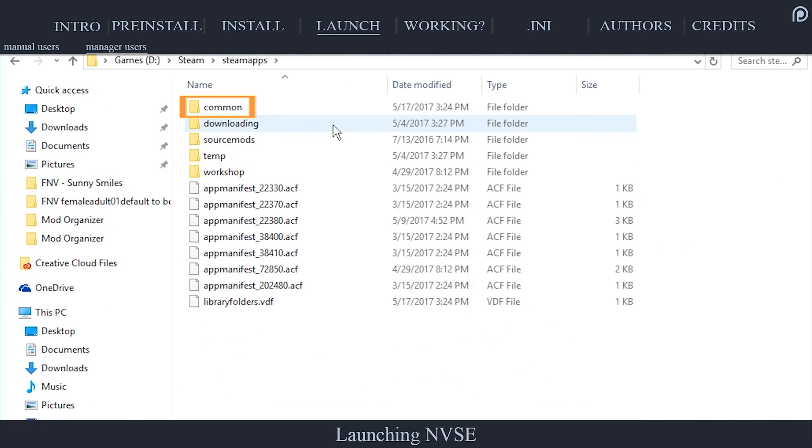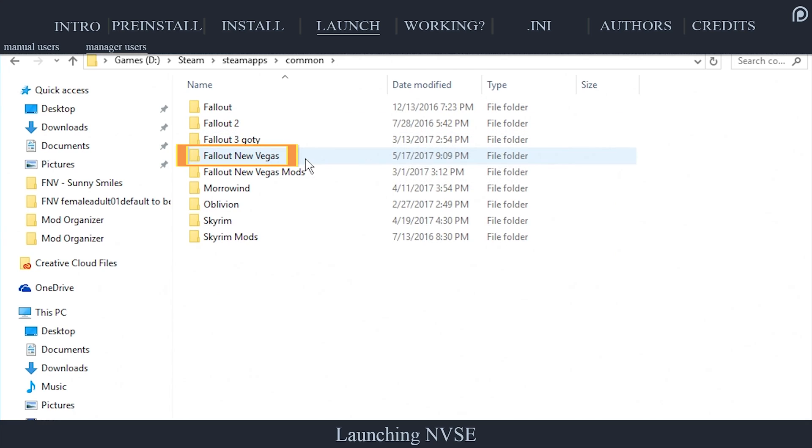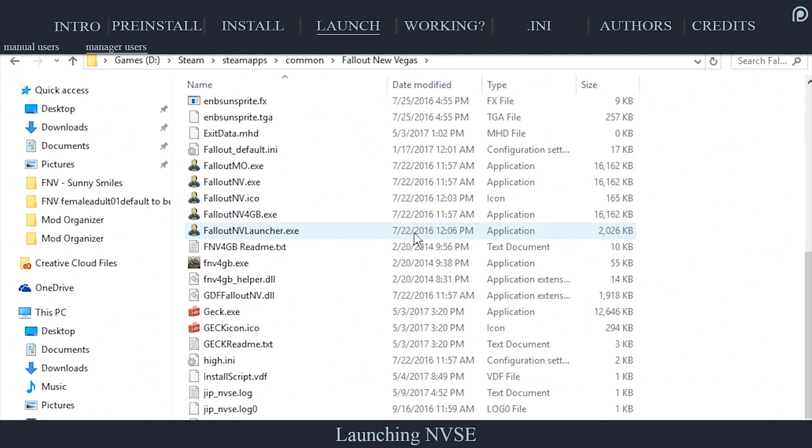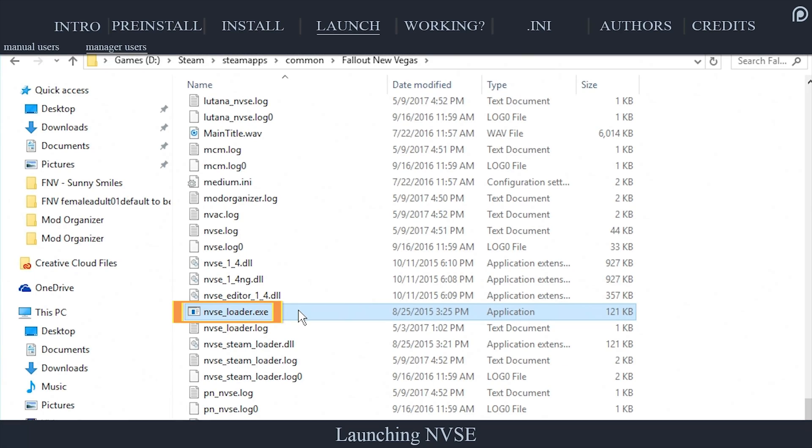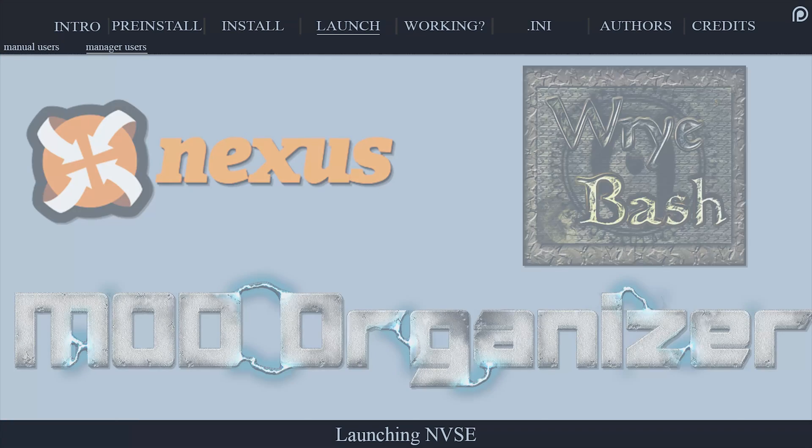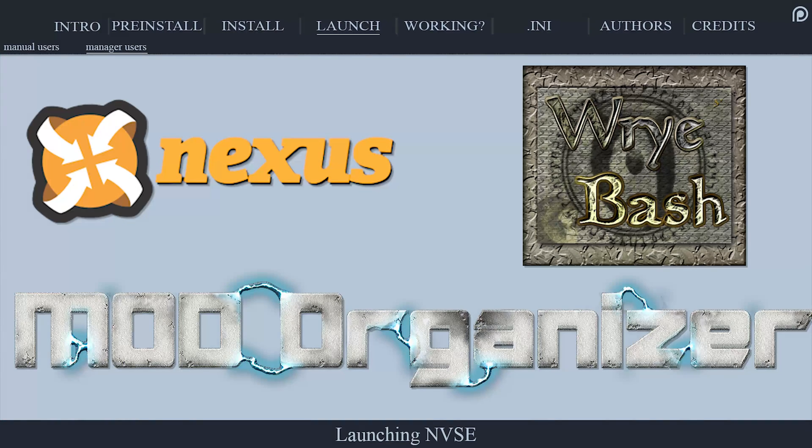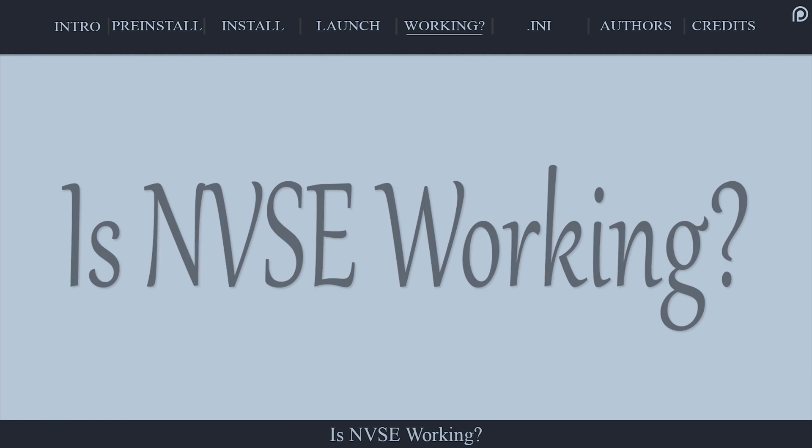navigate to Steam, Steam Apps, Common, Fallout New Vegas, and launch the game via the NVSE loader executable. Doing this will establish the necessary file paths and allow your mod managers to detect it. Various mod manager tutorials can be found in the description for those who need additional help.